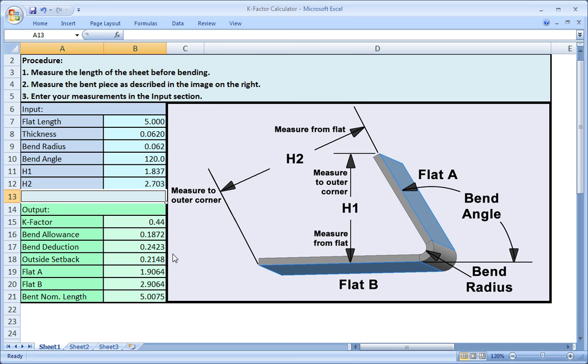Most of the values are self-explanatory, but I want to tell you that the flat A and flat B lengths are the flats on the parts. If you add the lengths of the flats to the bend allowance, you'll get the flat length of the part. Bent nominal length is the length of the part after it's been bent, so it's the length of the part along the centerline of the material. As you can see, it's stretched a little over 0.007 inch.